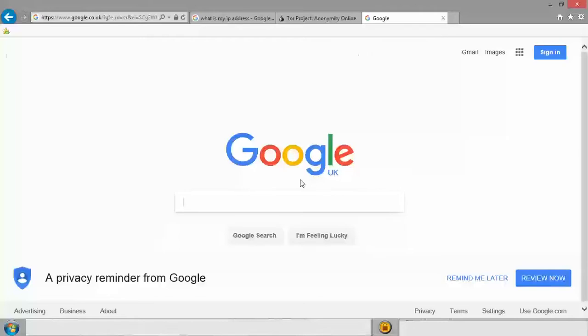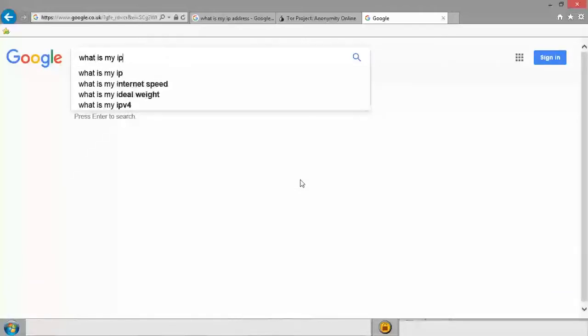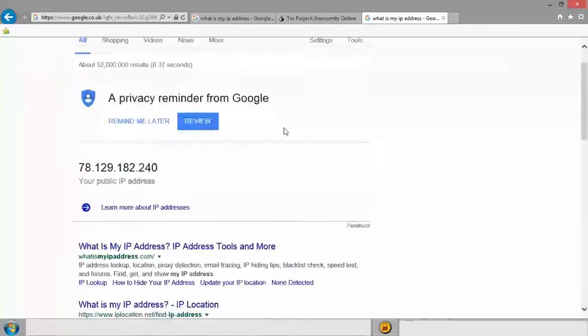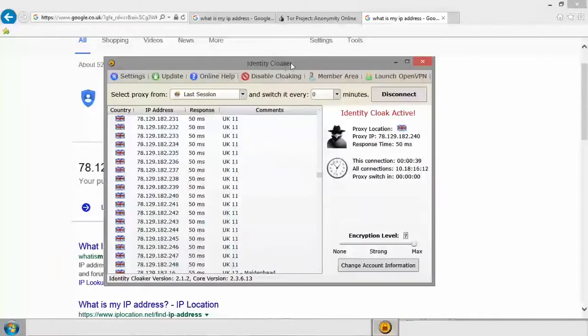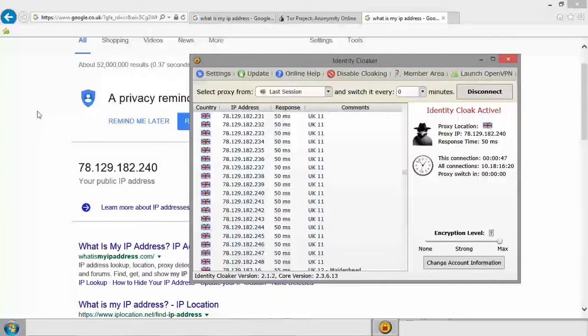Now the reason for that is because our proxy is active. So if I say now what is my IP address, it's going to come up with this new one. Now if you look at the IP that we selected, it matches exactly to what Google sees our IP address as being.